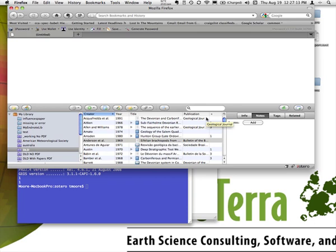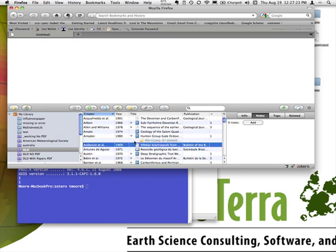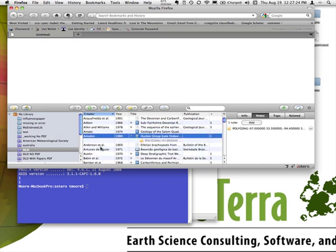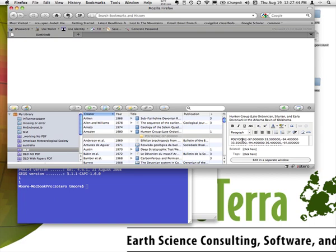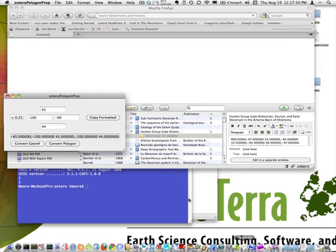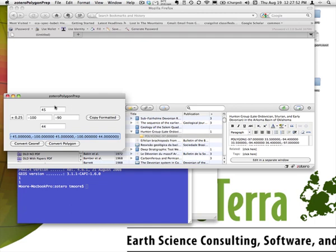Now, if I want to record the spatial area of a reference, I can just add a note. So, for example, for this Amsden paper, I've added a note with some spatial information on it. If you look, it's kind of a strange looking thing, but what it is is an OpenGIS designation for a polygon. And all I've done with this polygon is just create a rectangular polygon with the northern and southern limits of their field area and east and west limits.